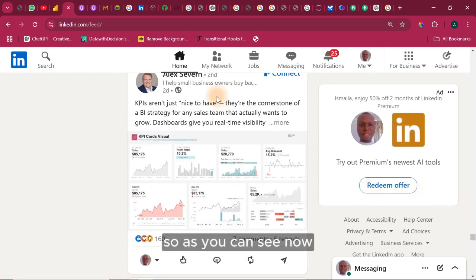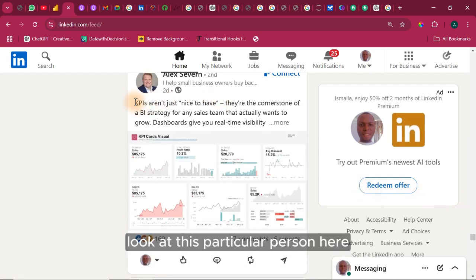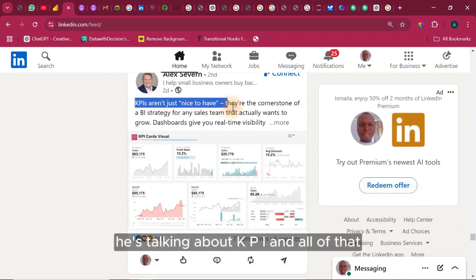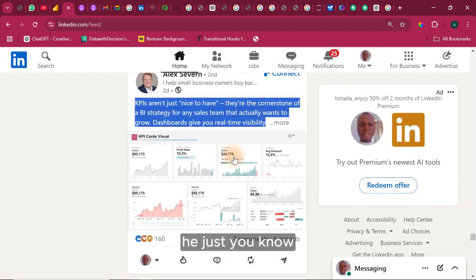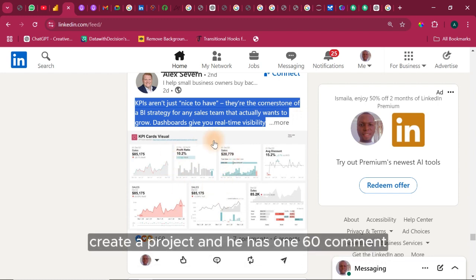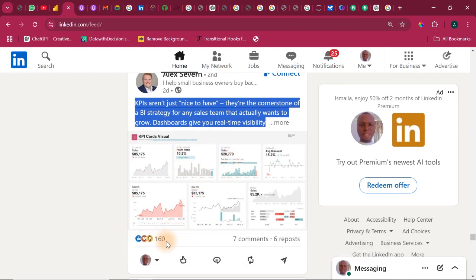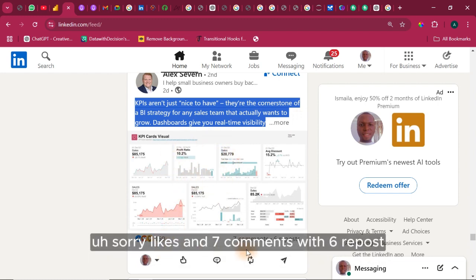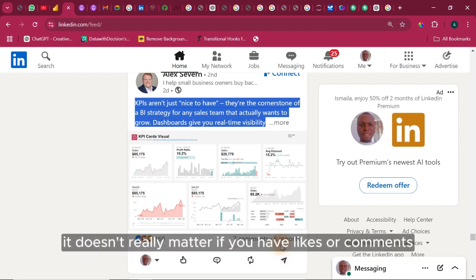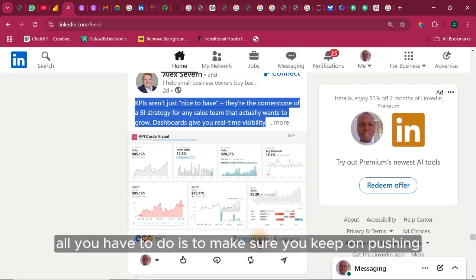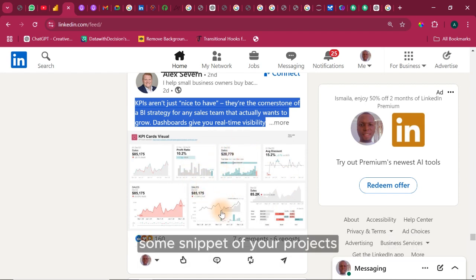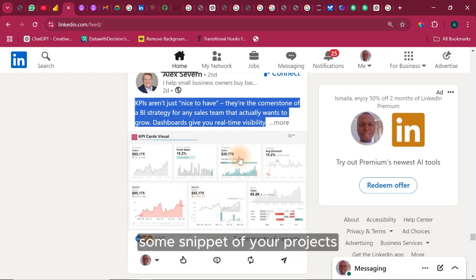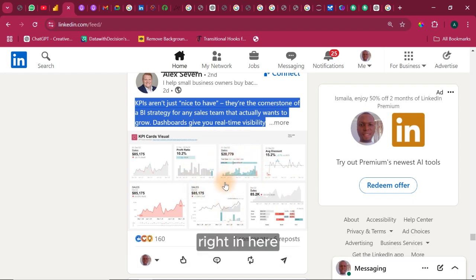So as you can see now, look at this particular person here, it's talking about KPI and all of that. He just created a project and he has 160 likes and seven comments with six reposts. So it doesn't really matter if you have likes or comments. So all you have to do is to make sure you keep on pushing some snippet of your projects right in here.